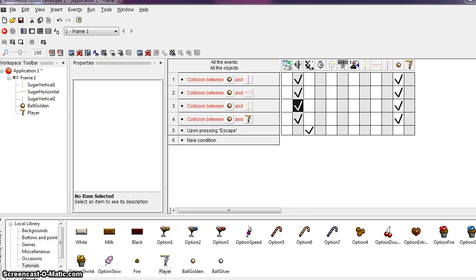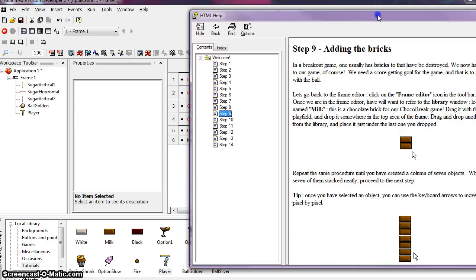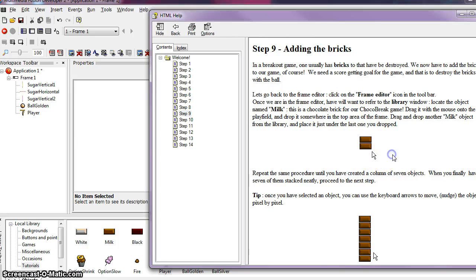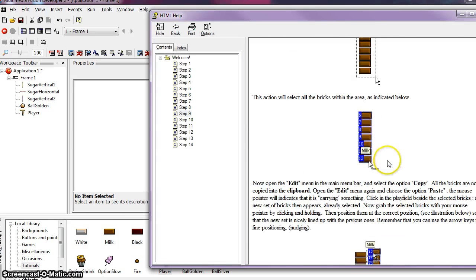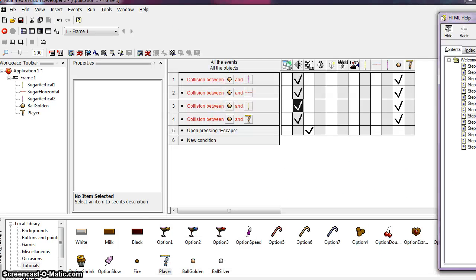So now we're going to be moving into step 9, and in step 9 we're going to add these chocolate bricks to our game, which is pretty easy to do.